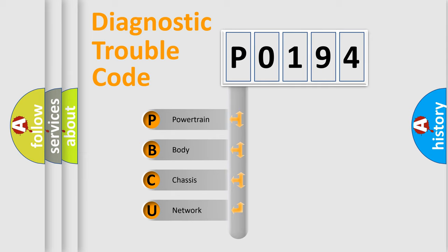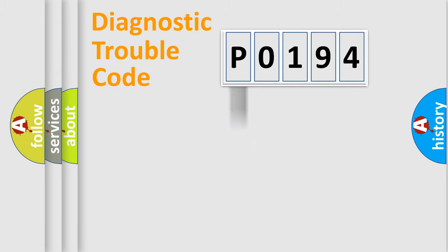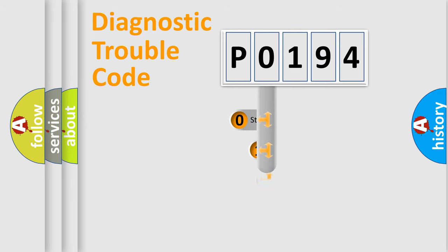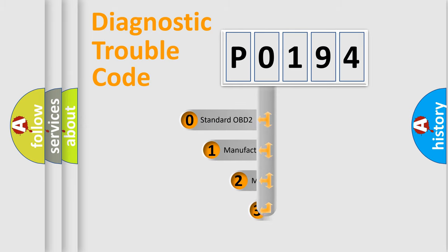We divide the electric system of automobile into four basic units: Powertrain, Body, Chassis, and Network. This distribution is defined in the first character code.